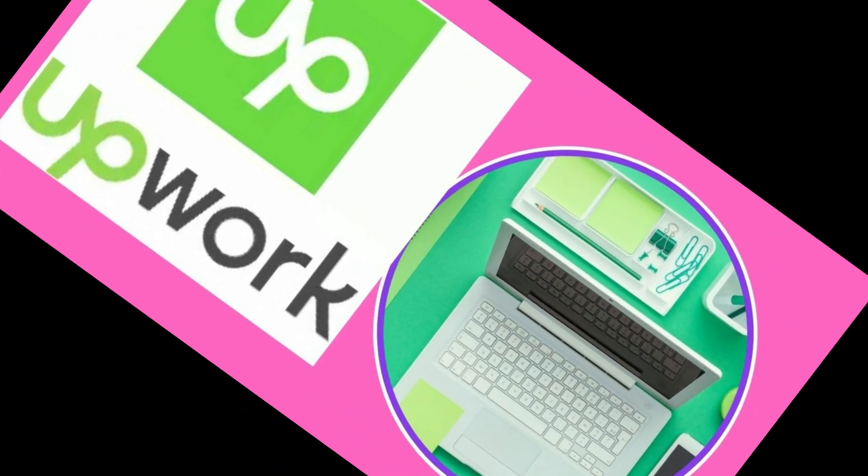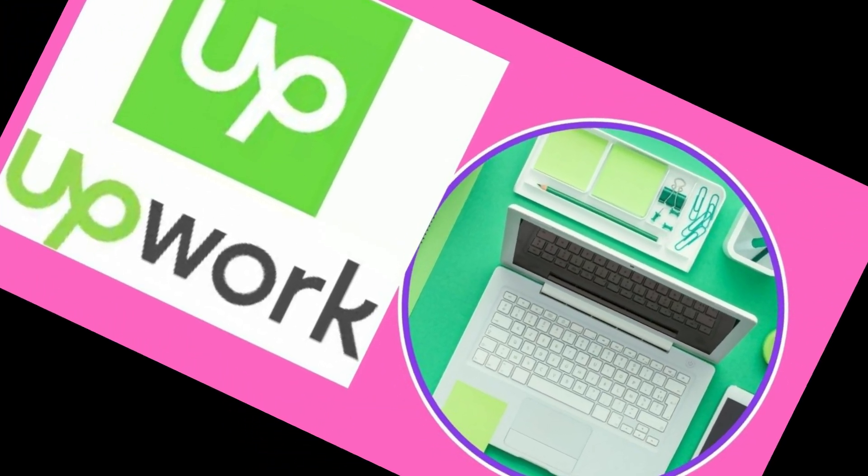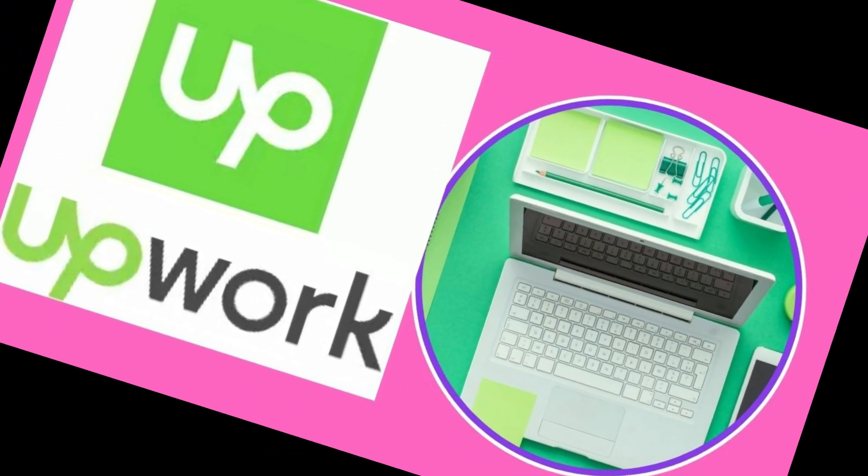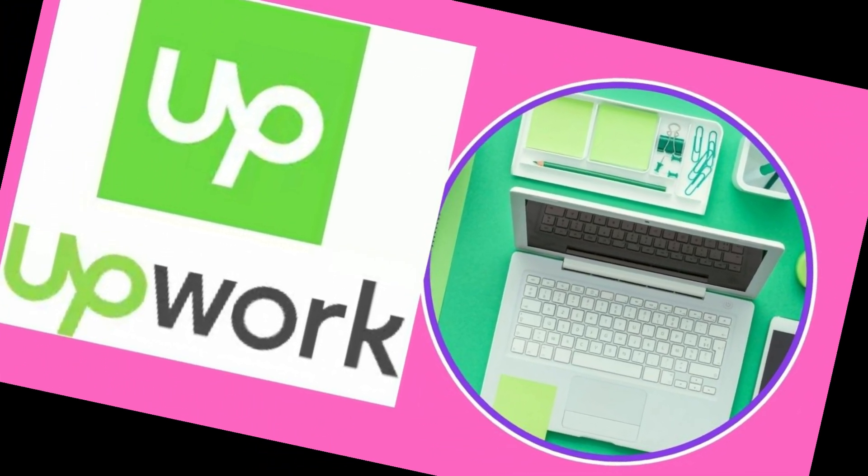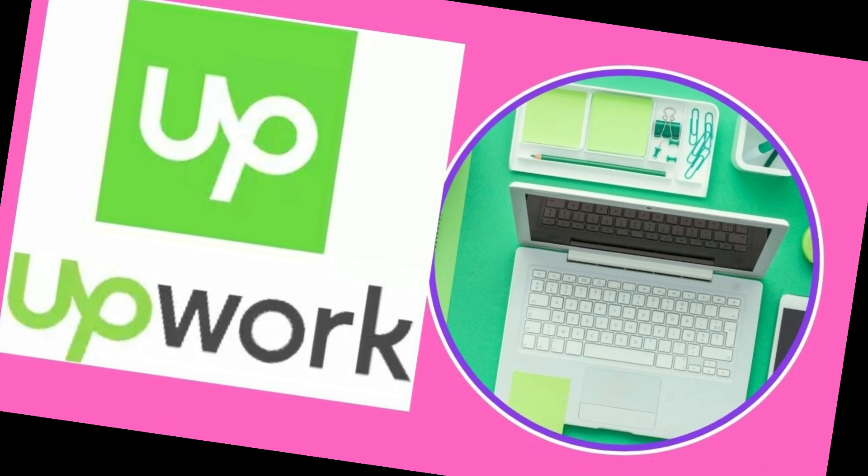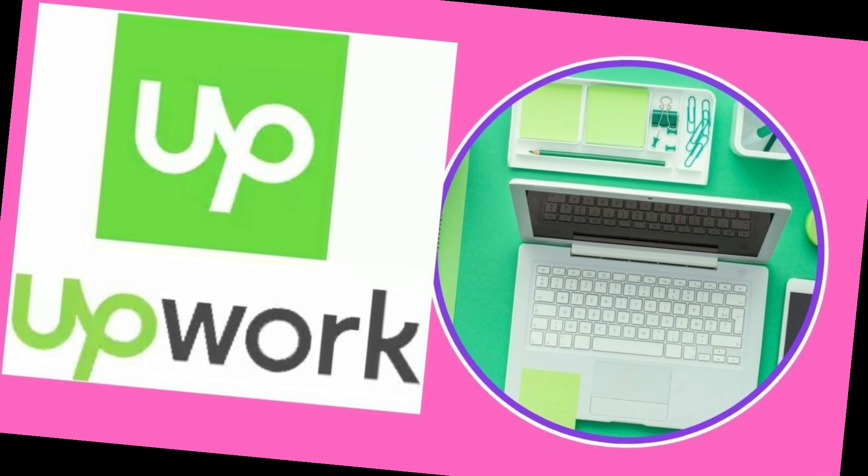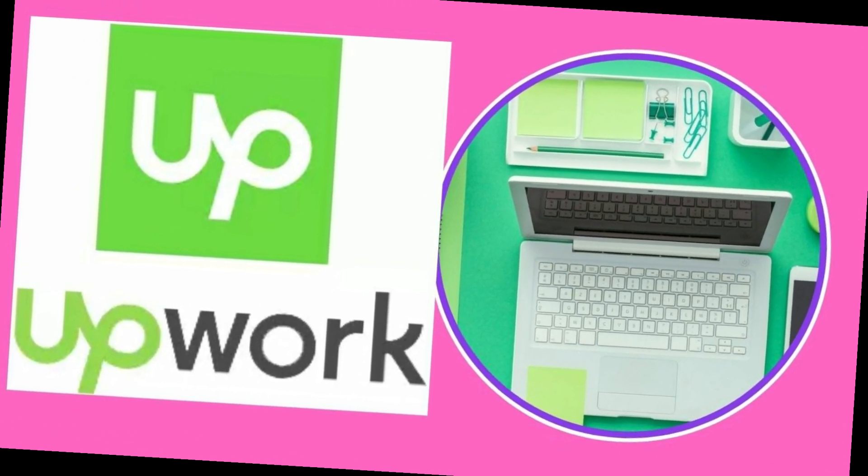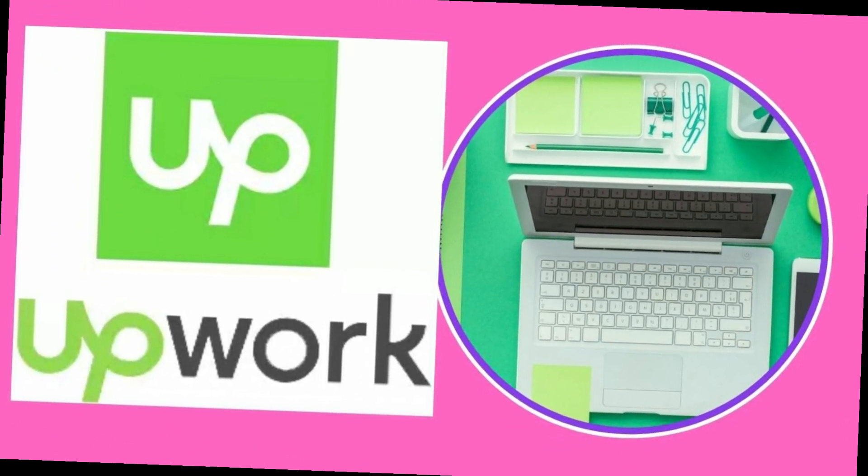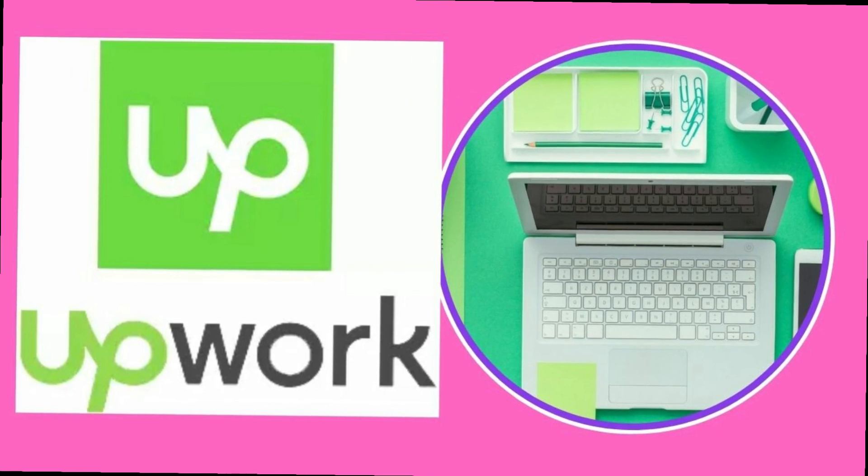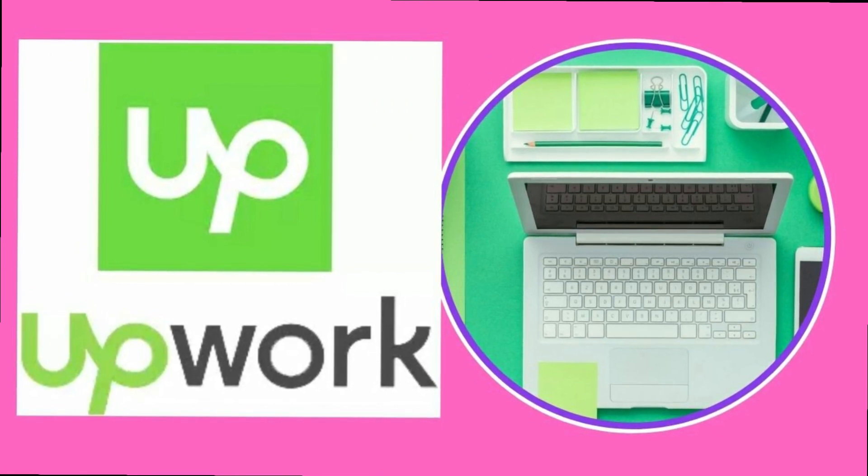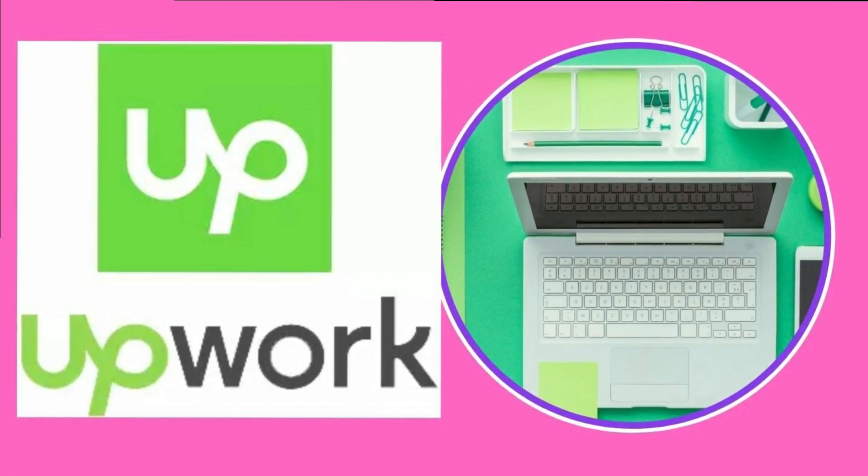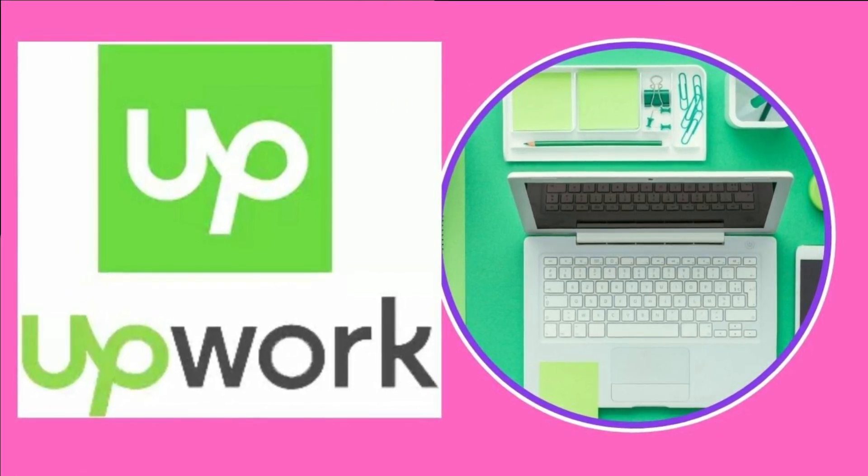What is Upwork used for? Upwork is a marketplace for freelancers in fields like writing, graphic design, and web development. The site helps professionals find projects, communicate with clients, and get paid.